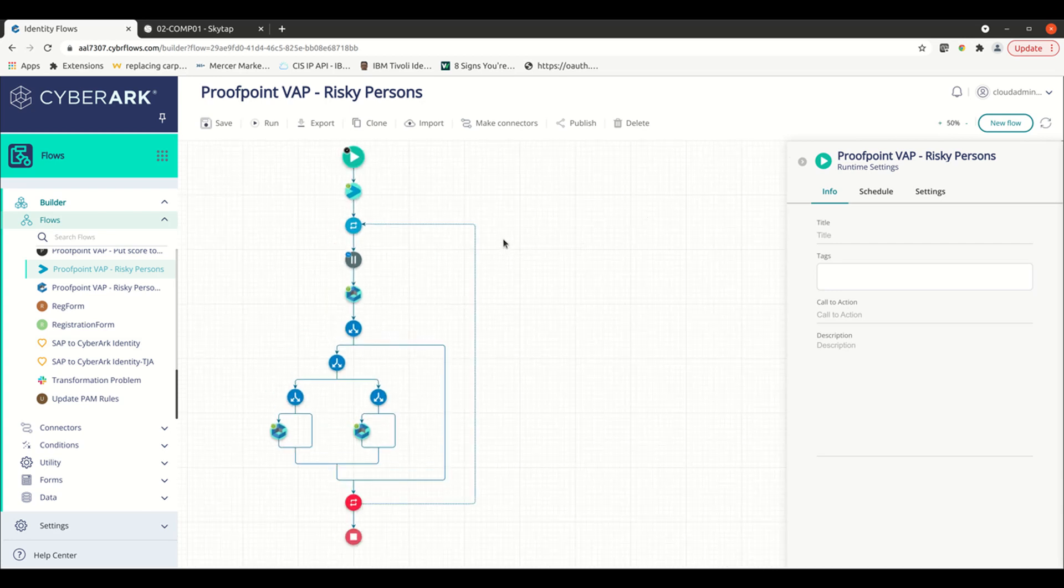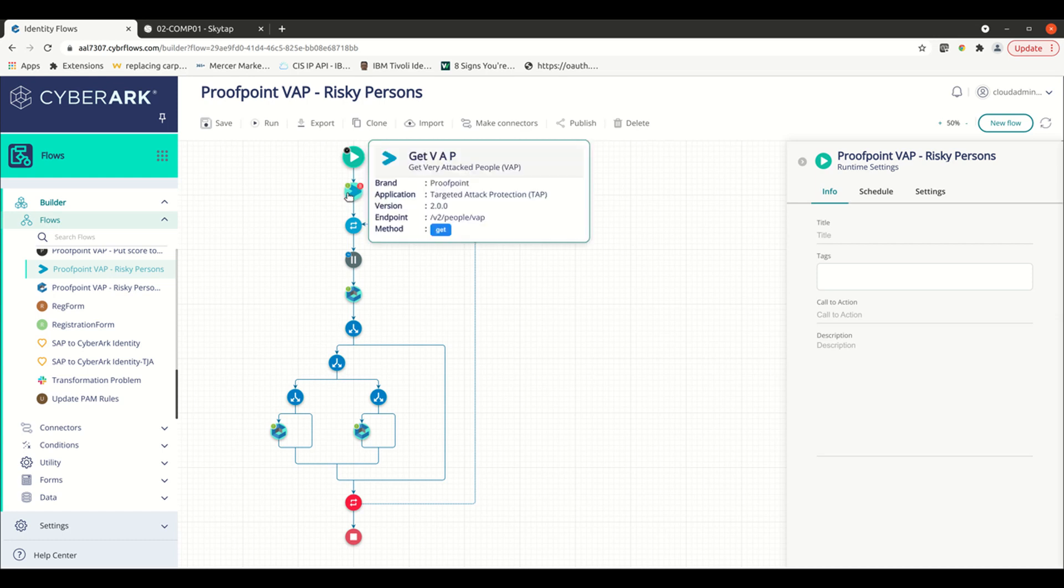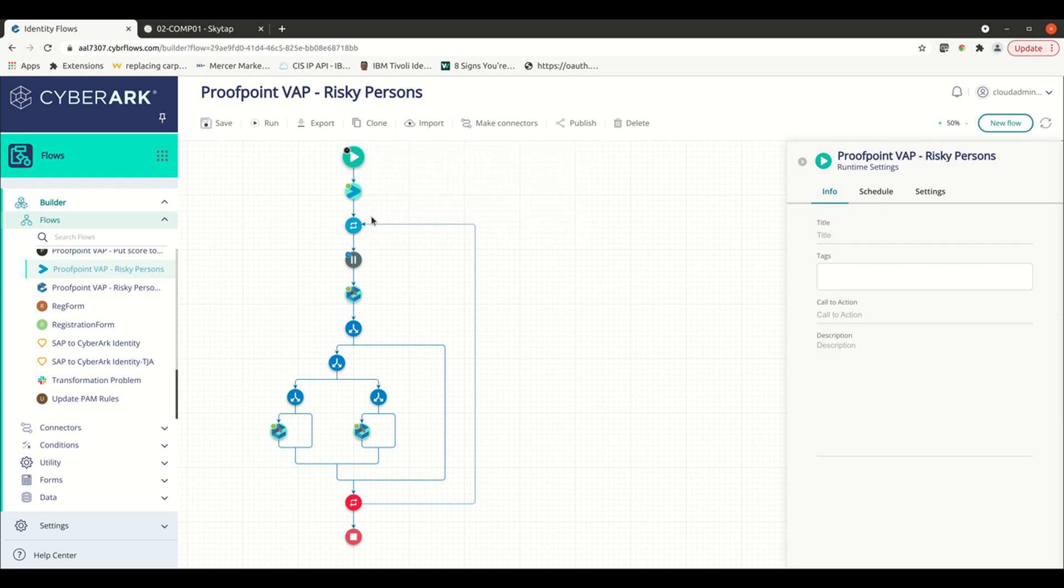The first thing we're doing is to actually query the Proofpoint API endpoint, which gives us the VAP, Very Attacked Person Index Score. This is threat monitoring data from our application here, Proofpoint, that provides us with insights on the user and how they're being attacked. So perhaps they've opened a phishing email or they've been subject to an MFA bombing attack. There's an index number score and we can use that to take action.